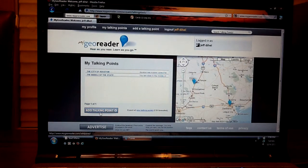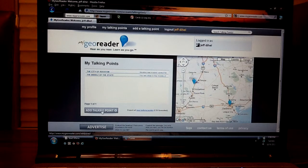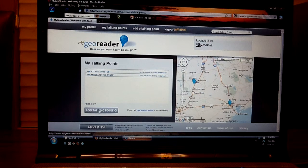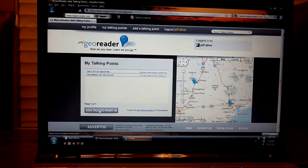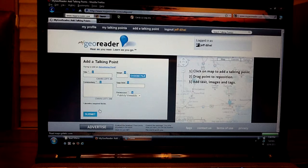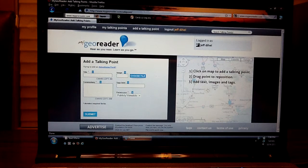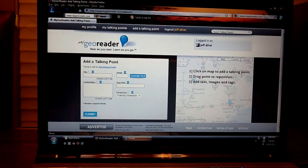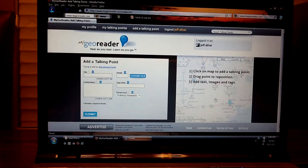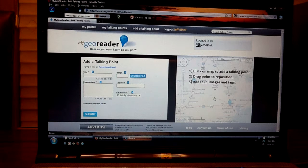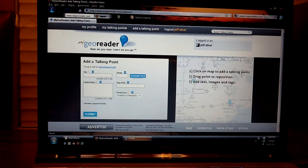The next thing you need to do is just click on this button that says add talking point, and then on the right hand side you need to use the Google Maps to find the location of your talking point.